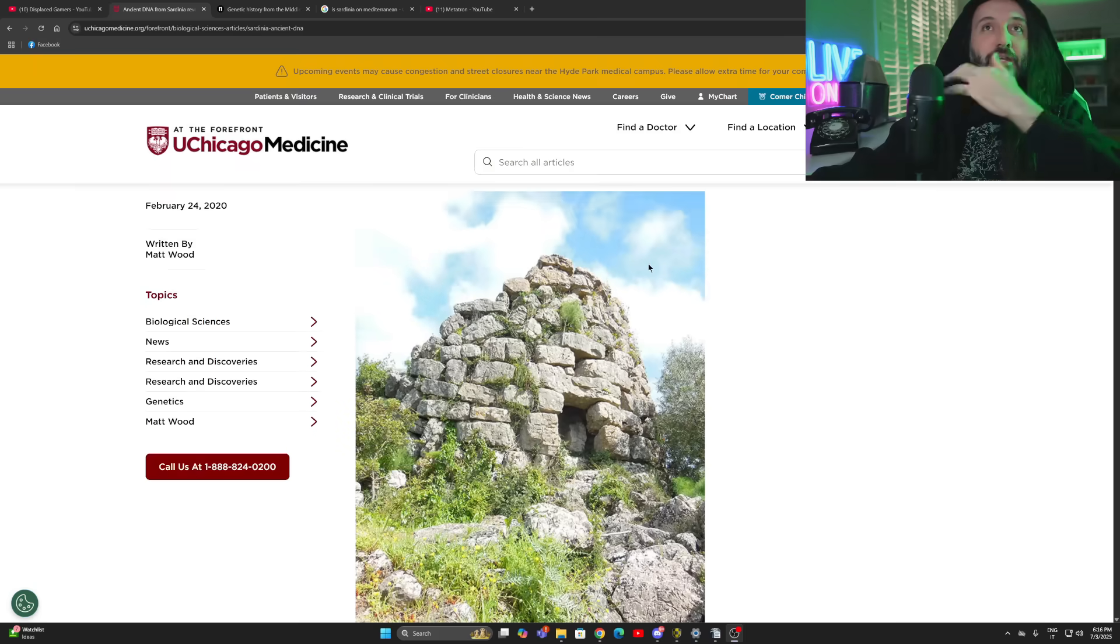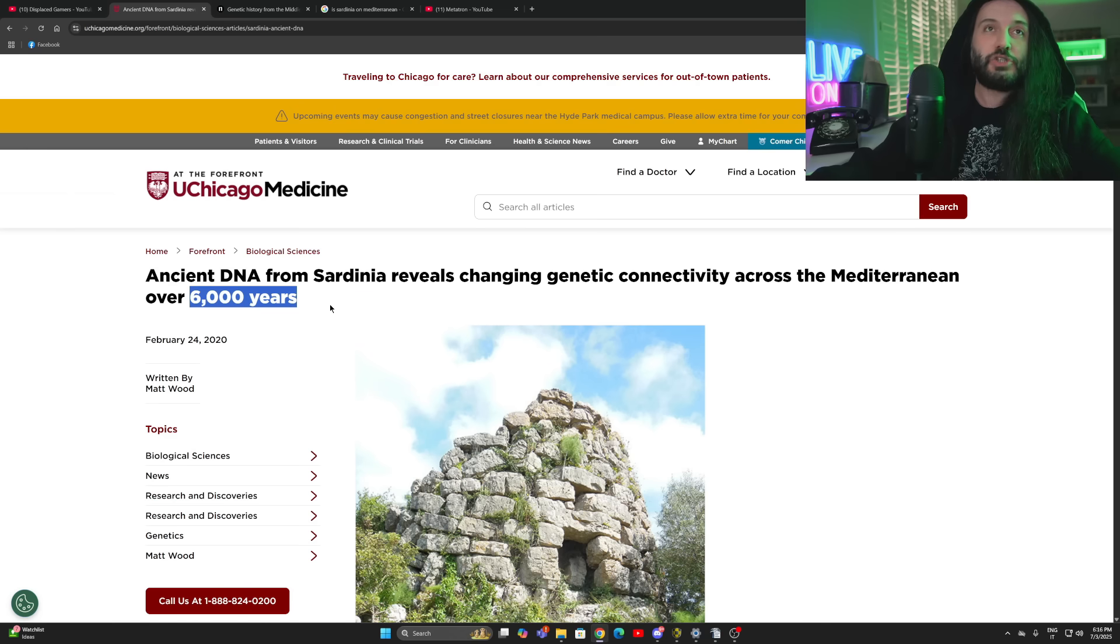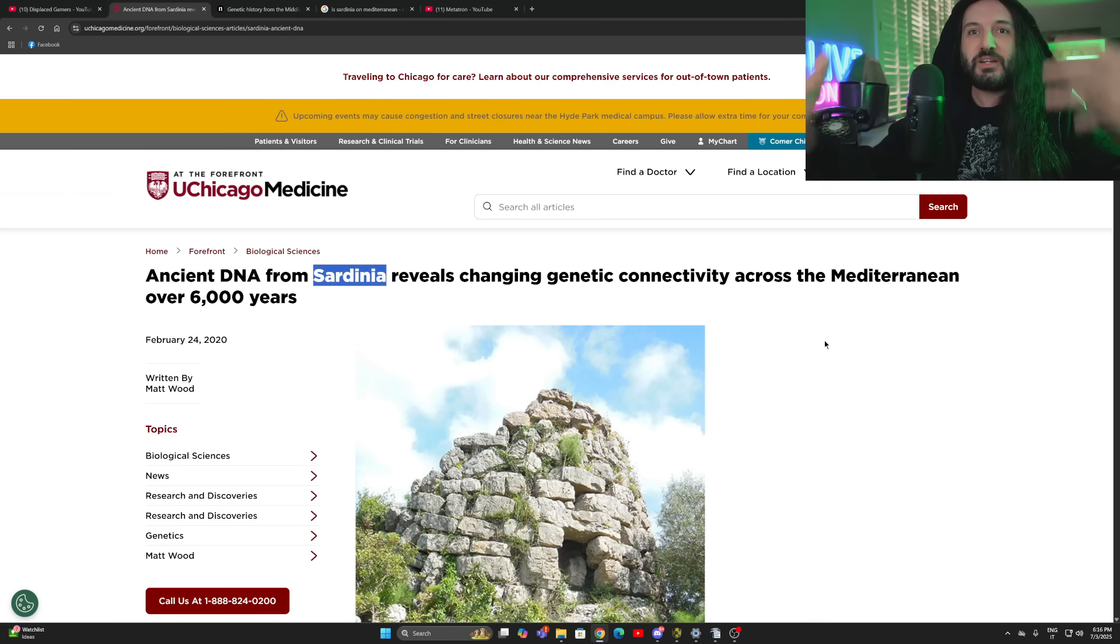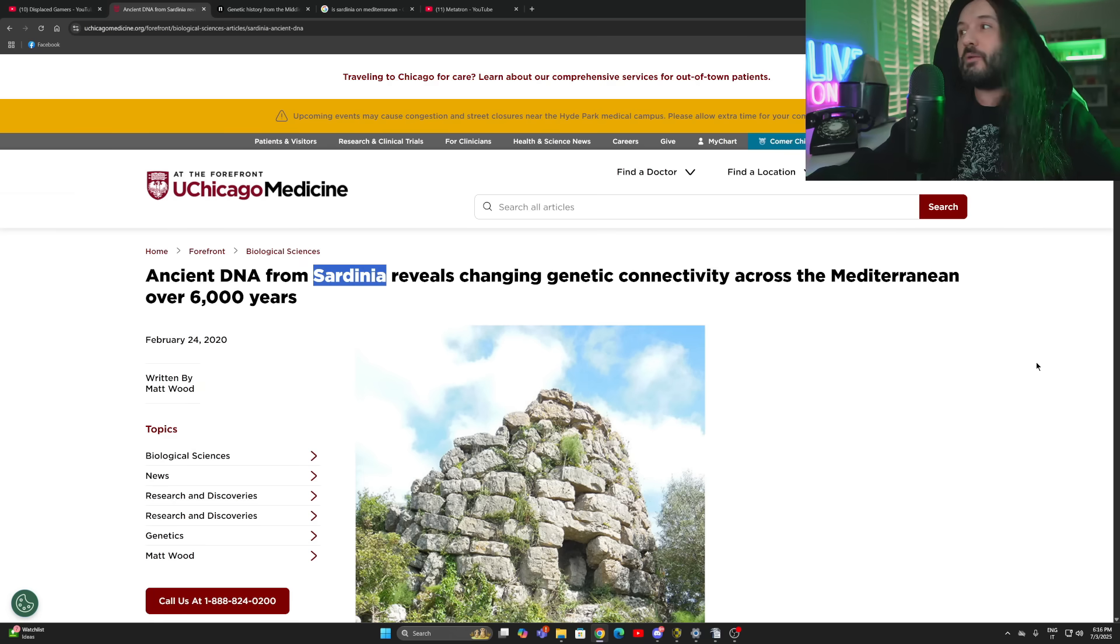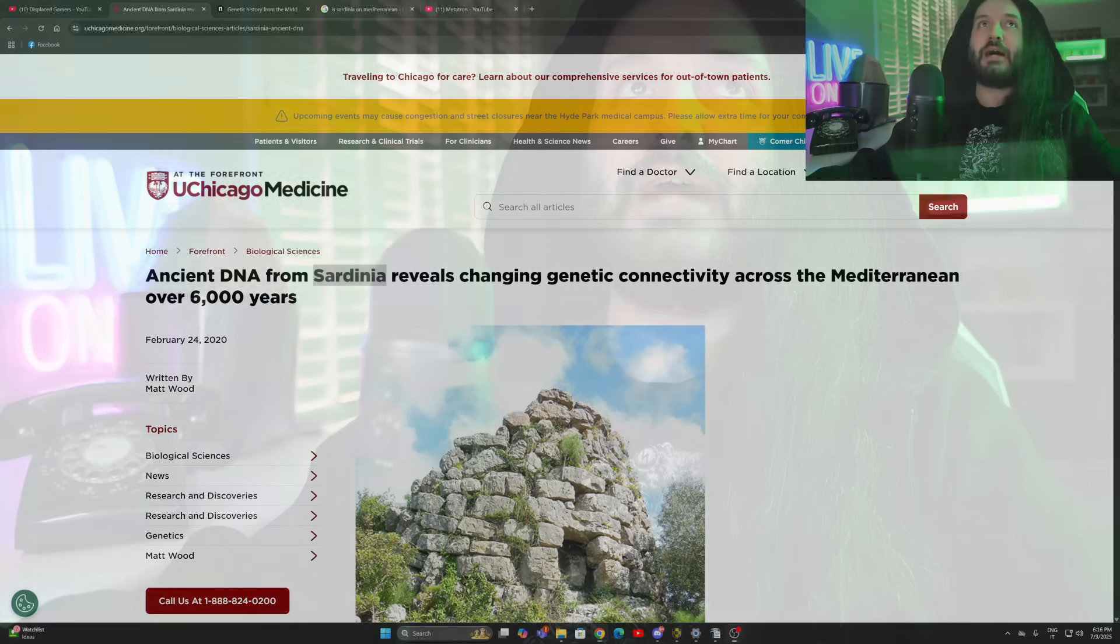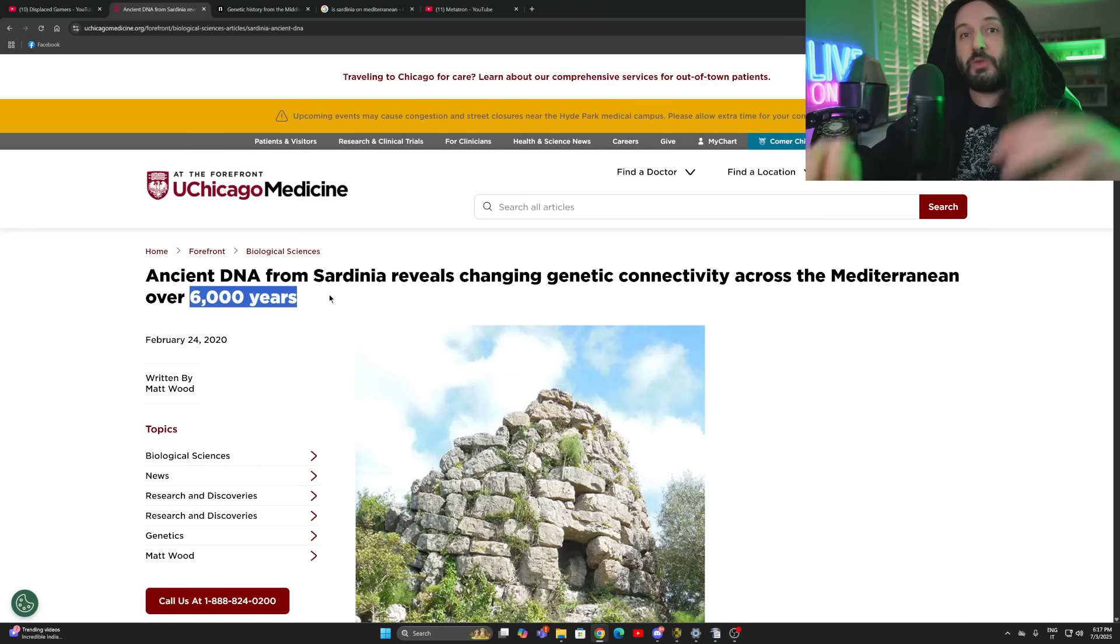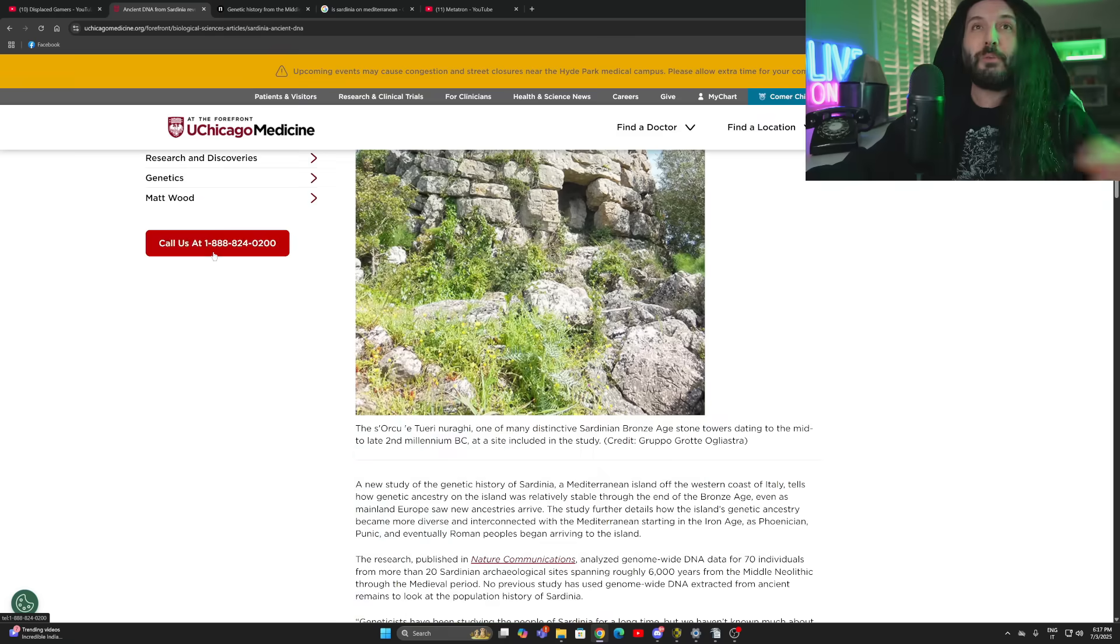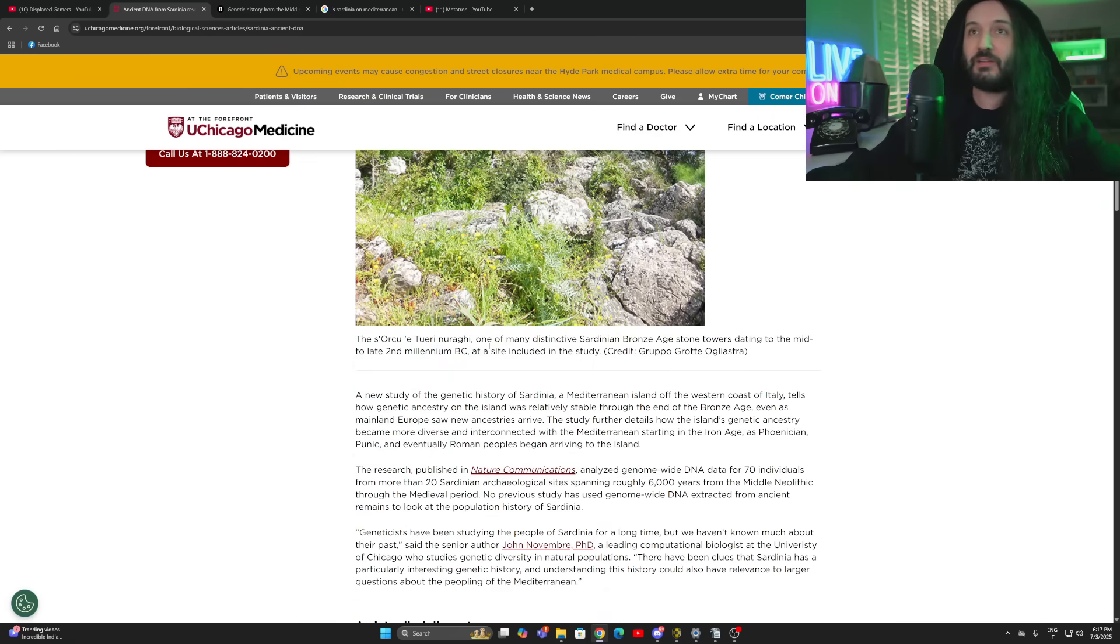Before we continue reading, I do want to underline, we are looking at 6,000 years of history, specifically genetic history of the original Sardinians. Who are the original Sardinians? The real first people in the island. The oldest known human remains in Sardinia date back to 20,000 years ago. However, the majority of the archaeological evidence suggests that Sardinia was mostly empty, at least scarcely populated all the way up to the Mesolithic period. And it is in fact in the Neolithic period that we have new migratory patterns and the arrival of new populations.